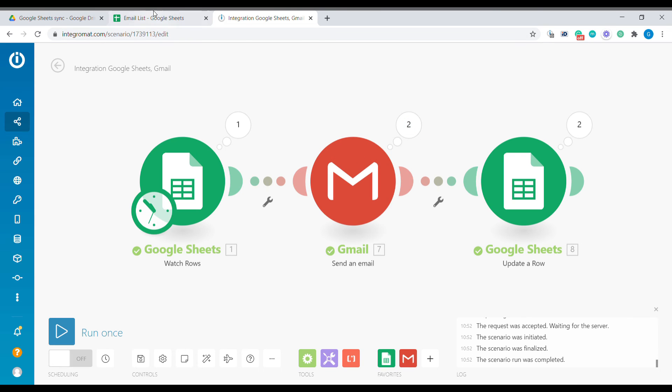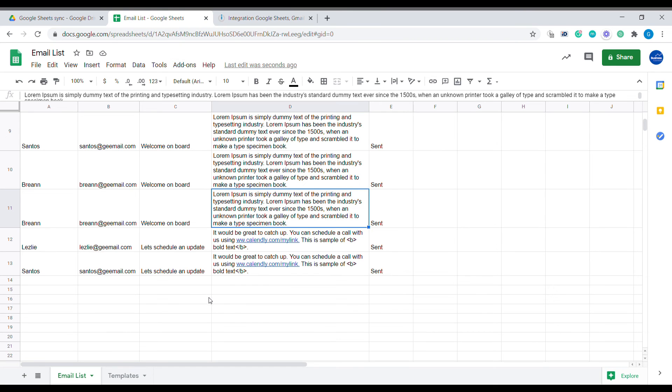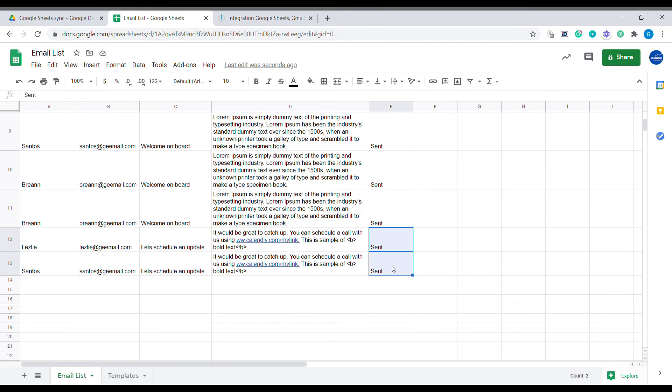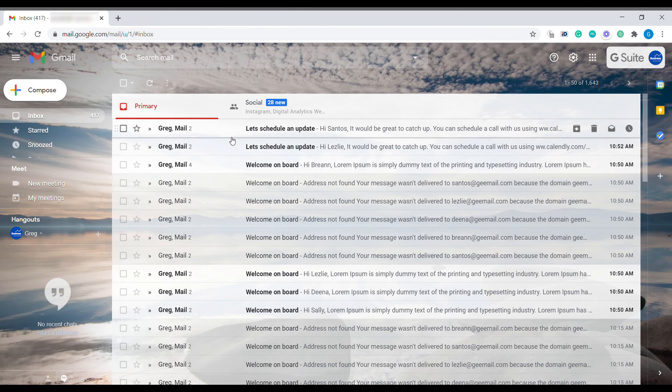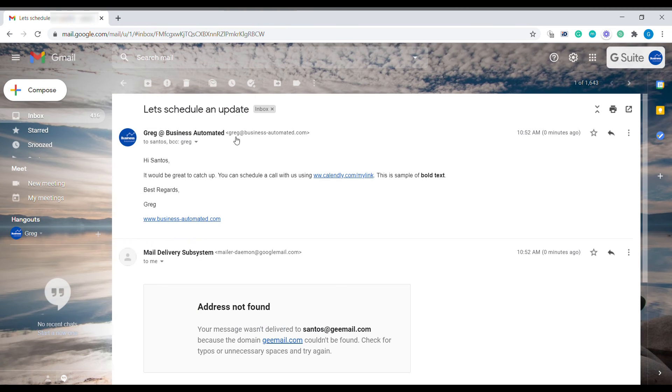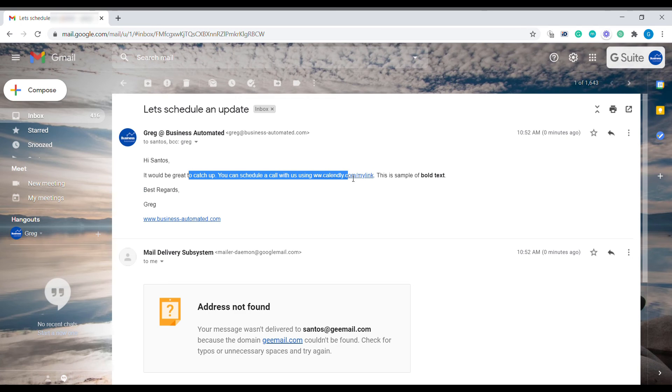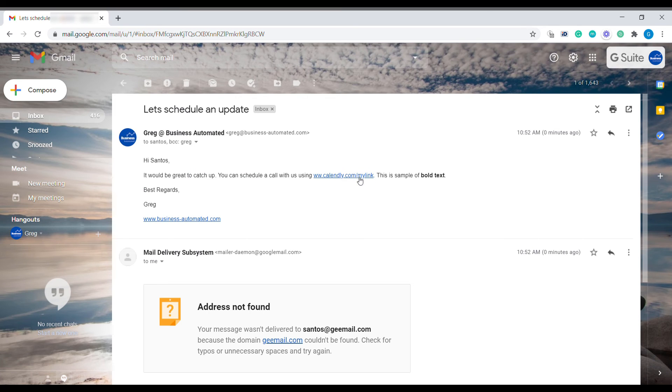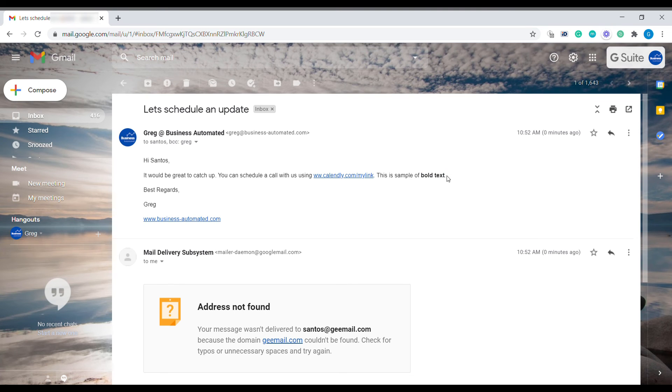There were two emails that were sent to those people. Let's check this in the email client. Here are two emails that have been sent out, and you can see that this is using the calendar link which works as a link, and it is also using HTML tag to bold the text.